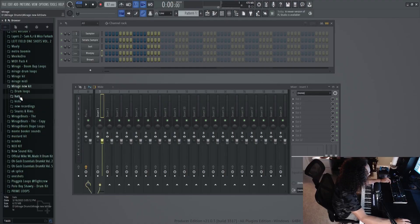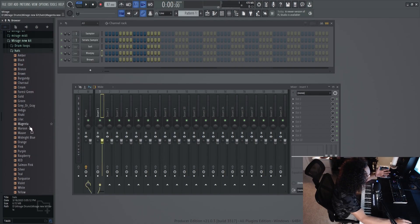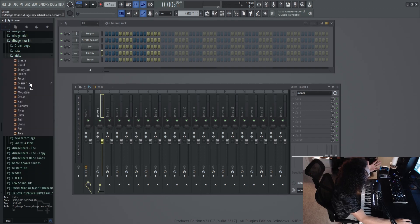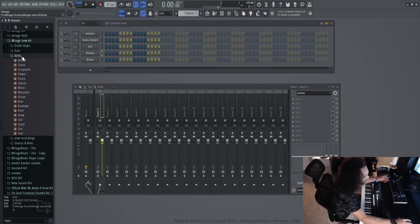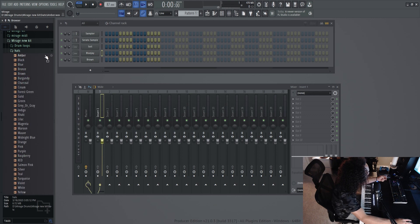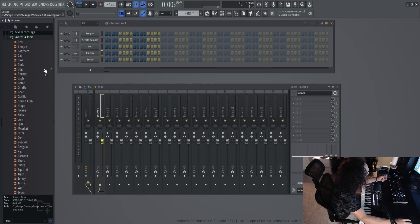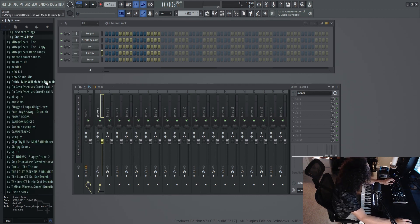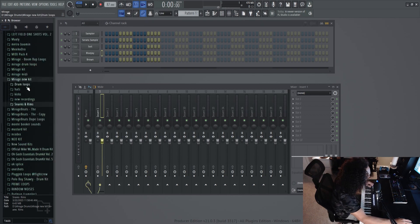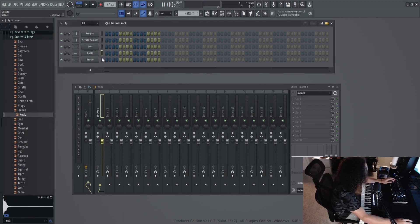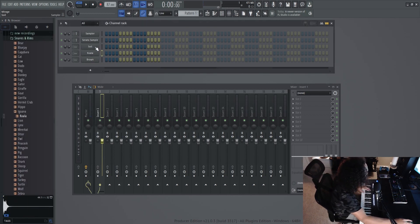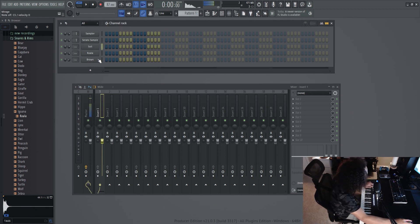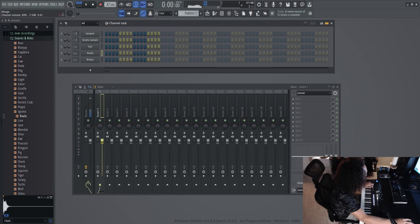So I don't know why I did this, but for my hi-hats, I have them categorized in colors. Kicks, I have just like stuff to do with nature. And then for my snares, I have like just animals and shit. It's pretty cool to me. I don't know. Oh, I like this one. So soil, brown koala soil.